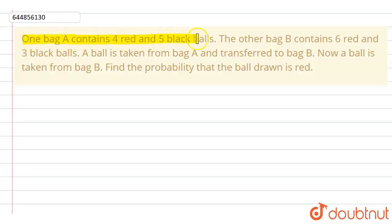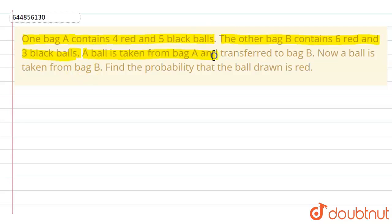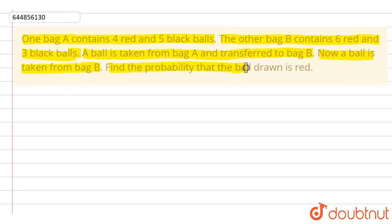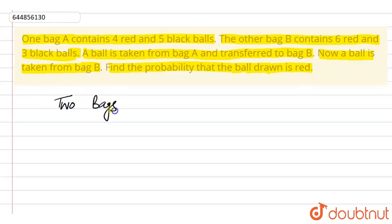The question is: one bag A contains four red and five black balls. The other bag B contains six red and three black balls. A ball is taken from bag A and transferred to bag B. Now a ball is taken from bag B. Find the probability that the ball drawn is red.